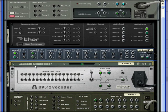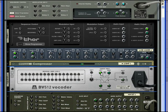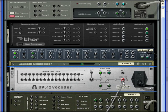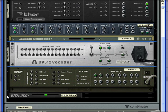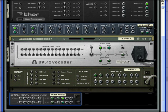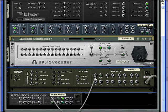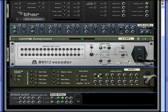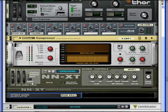So you can see how this is wired together on the back. We've got our Thor going into the carrier, our NNXT going into a spider audio just so that you can hear the dry sound easily, and then into the modulator input. So let's hear how that sounds.